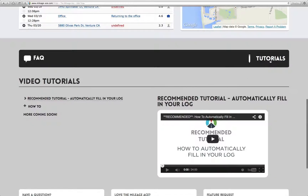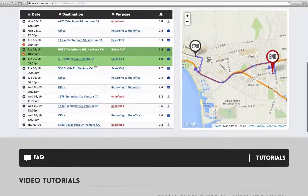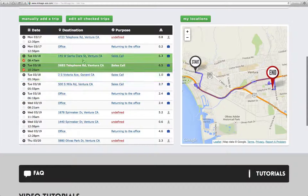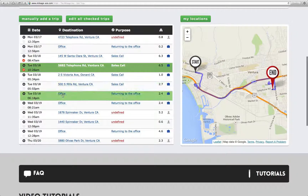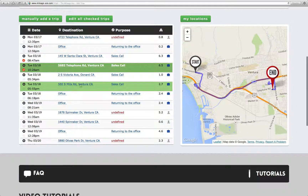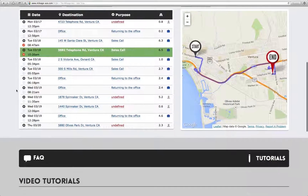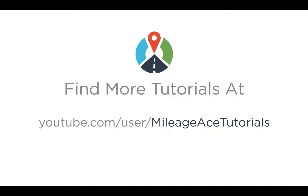It's the recommended tutorial — the one that shows up right when you open the tutorial section. Please watch this. It will help you set up your locations to automatically fill in your logs so that when you log in here, instead of showing all these addresses, they'll say the destinations you went to, or the address if it's supposed to say the address. That's all there is to it. Thanks for watching, and we'll see you next time.